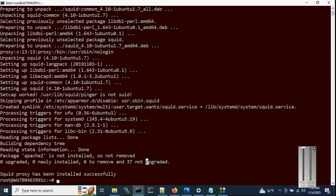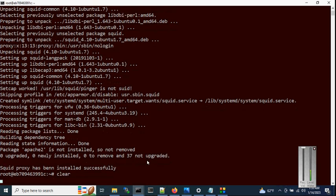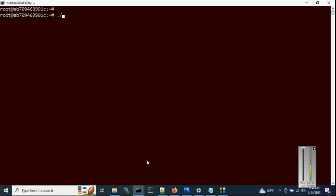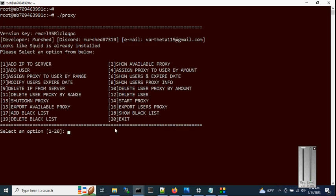Let's clear the screen. Now run the script one more time to see all the options. You can see there are around 20 options available. I will explain all the options one by one. The first option is 'Add IP to server', so press 1 and hit enter.